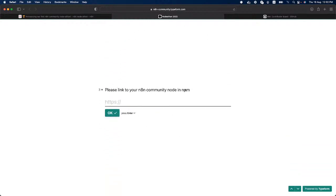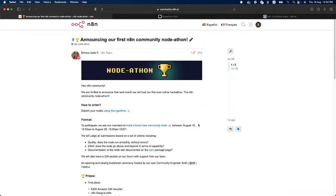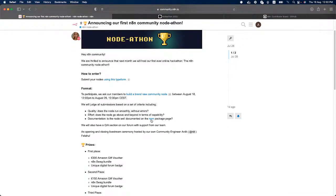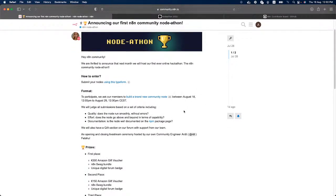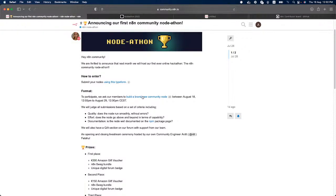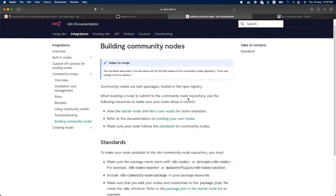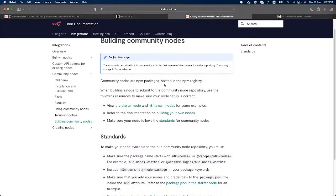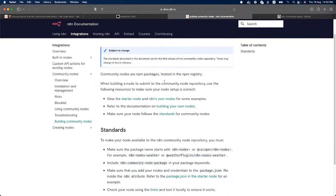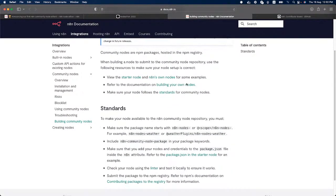And here you simply paste the link to the community node in NPM. This will be this one right here, so the format. To participate, you have to build a brand new community node. Information on how to build community nodes can be found under this link right here.